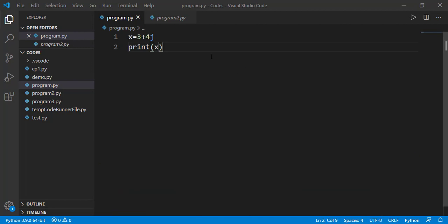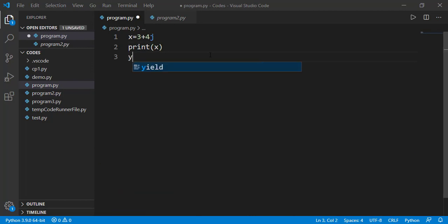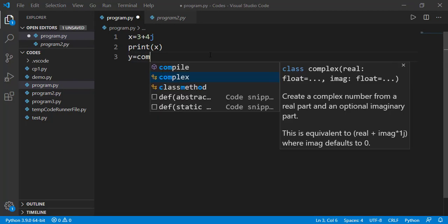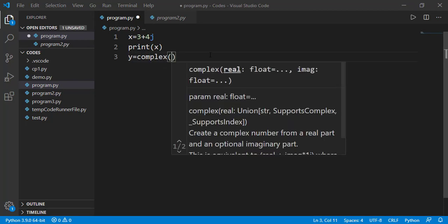There is another way we can define the complex number by using the keyword complex and passing in real and then the imaginary part.